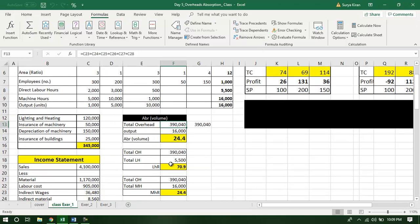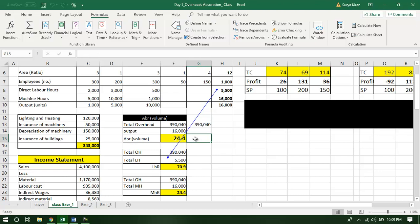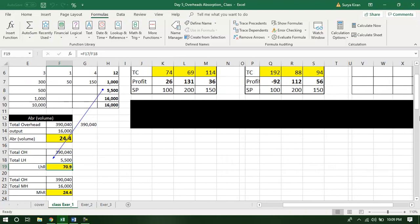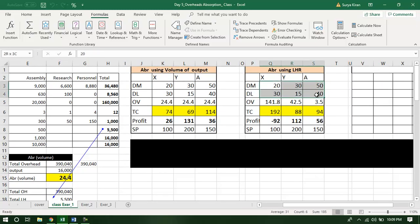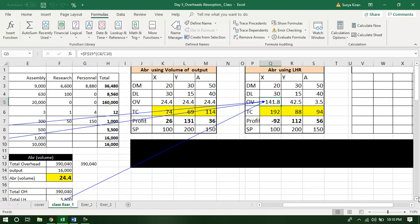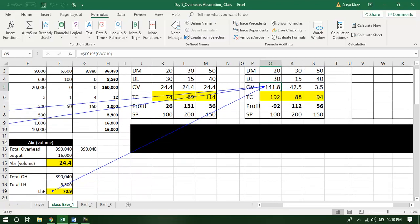The overheads remain 390,000, which we get from the income statement by adding indirect wages, indirect material, and other expenses. The total labor hours is 5,500 hours. So the overhead per unit of labor hour is 70. We will use this number to derive the cost per unit. The prime cost has no change, but the overhead per unit is going to change because now the overheads are absorbed on the basis of the labor hour rate.